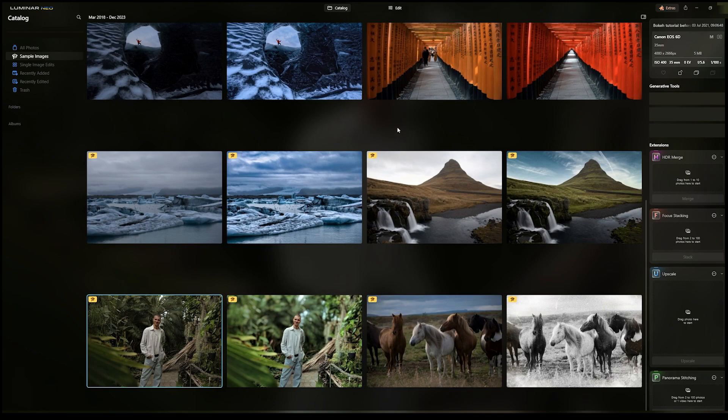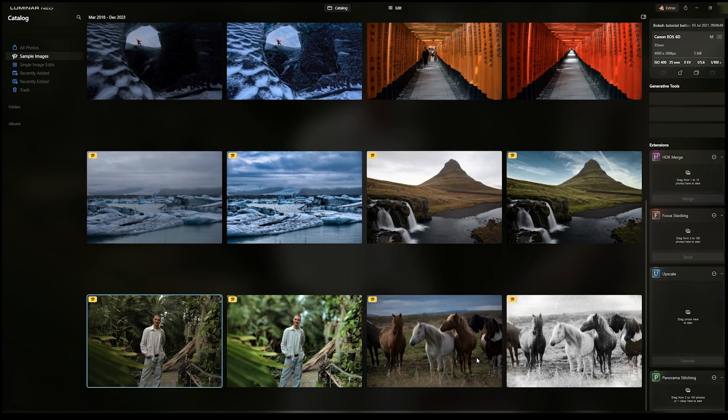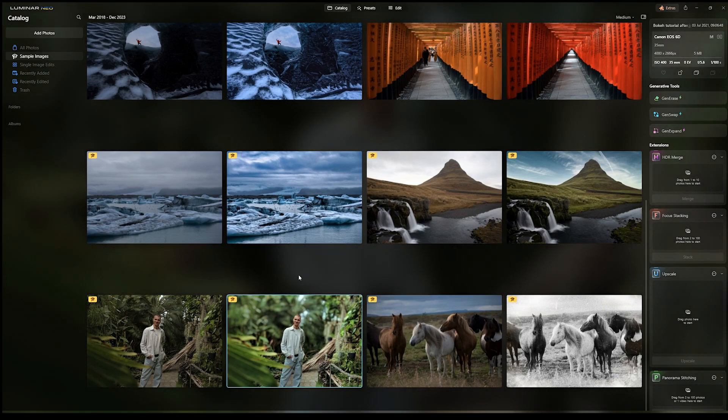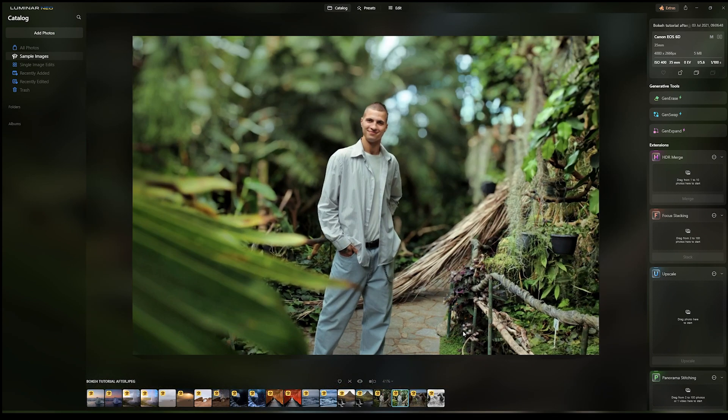So the reason for this video is because the option to save assets that you're working on is not quite obvious from the get-go. I'm going to show you guys just how to do it. Let's say that you're working on a photo. Let's use one of these samples provided by Luminar Neo.